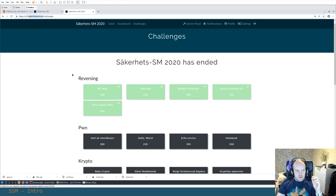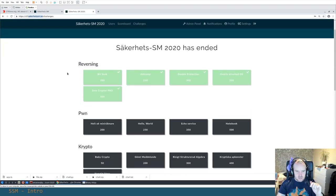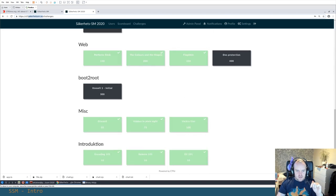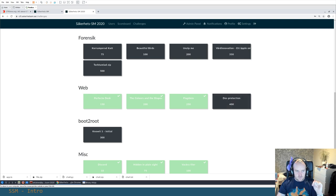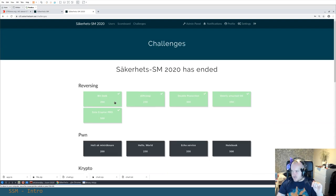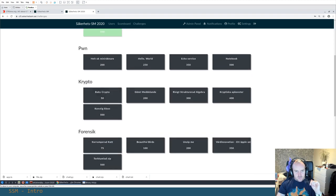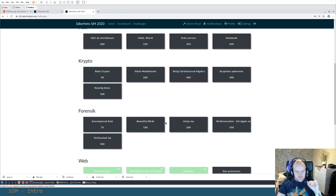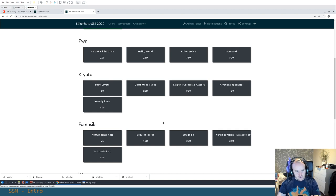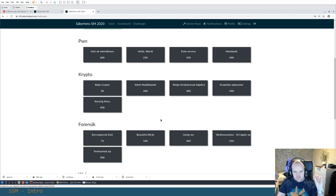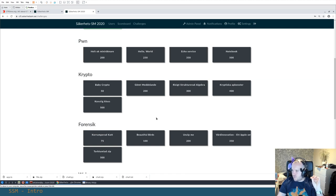Last time — I'll link to that — we did all of the introduction and miscellaneous challenges, all but one of the web challenges, and all of the reverse engineering challenges. Today we'll be moving on with the other categories. Please let me know in the chat if there are technical problems, and if you have questions or want more detail on any topic.